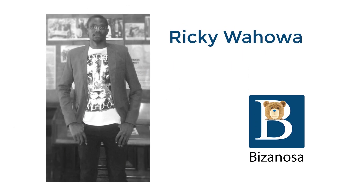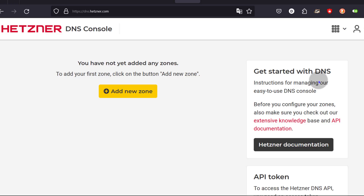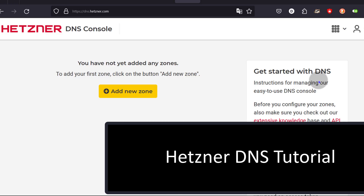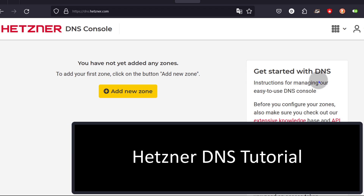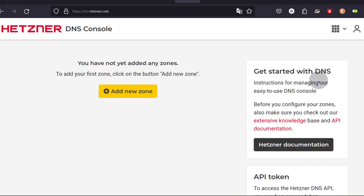Hi there and welcome to this video. In this video, you're going to learn how to use Hetzner DNS. If you want to manage your DNS using Hetzner, this video is for you.